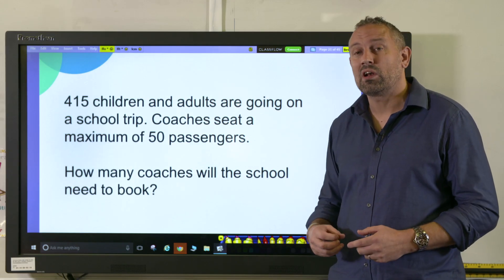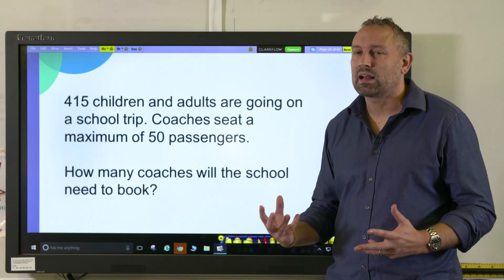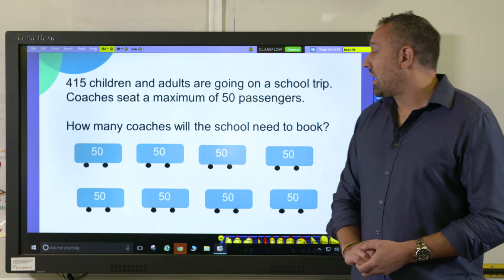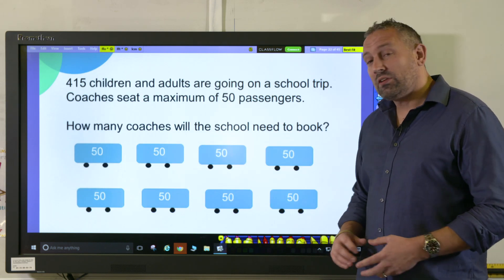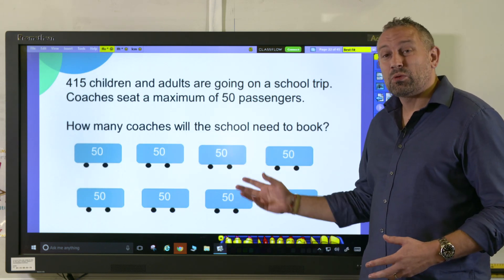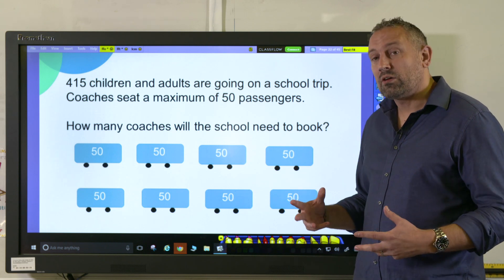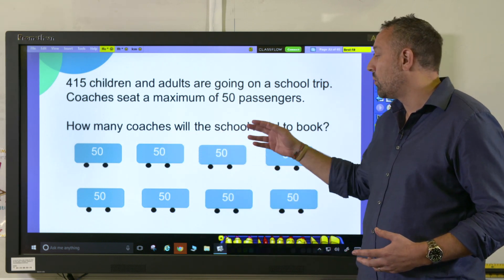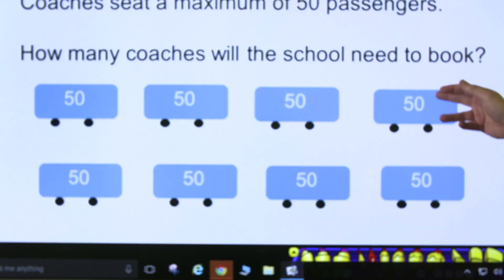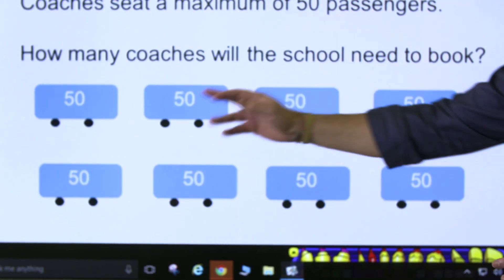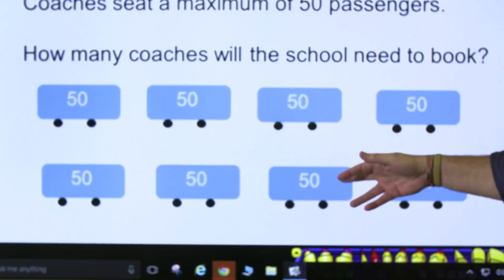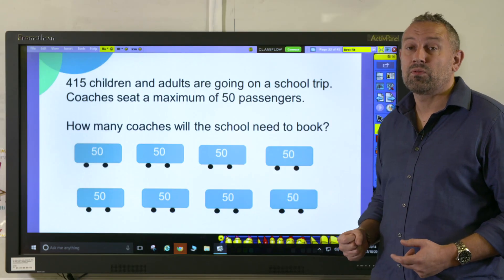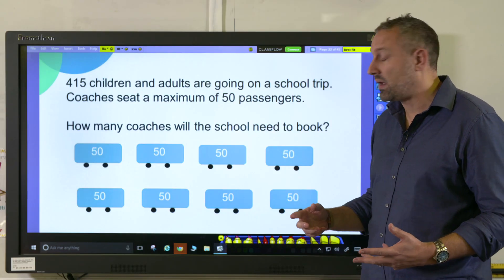To draw this out pictorially is a really clear way. Here we've got our coaches and each one is 50, then we can count up in 50s: 50, 100, 150, 200, 250, 300, 350, 400 — and then we're left with 15 as our remainder.